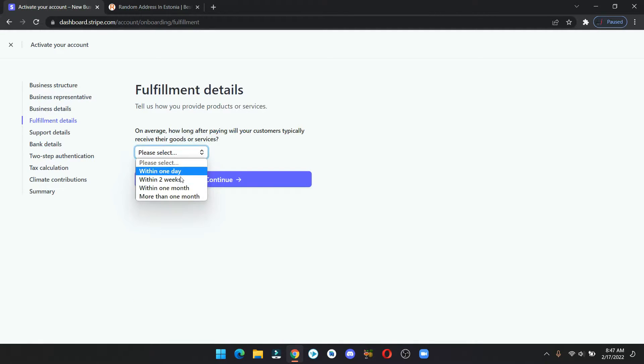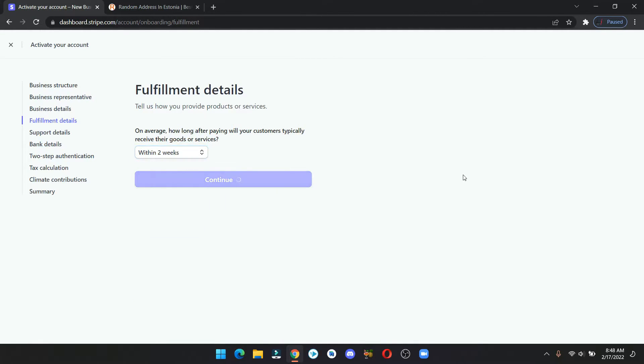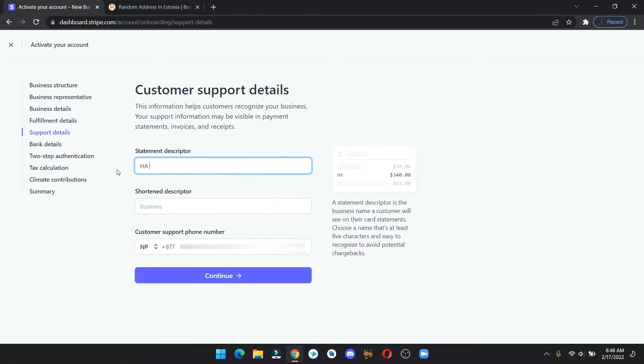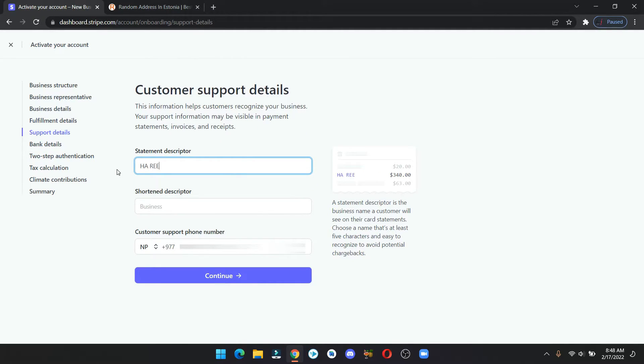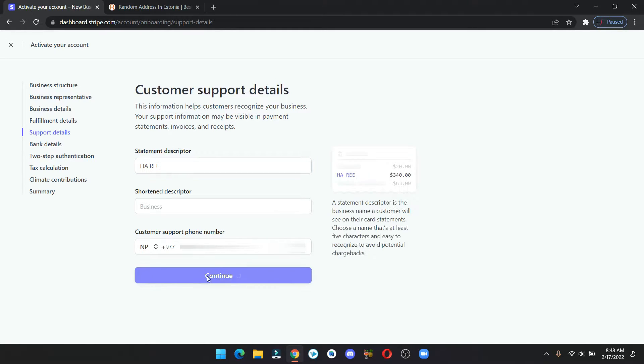In fulfillment details put within two weeks. Here you can put your business name or anything you like and again click on continue.